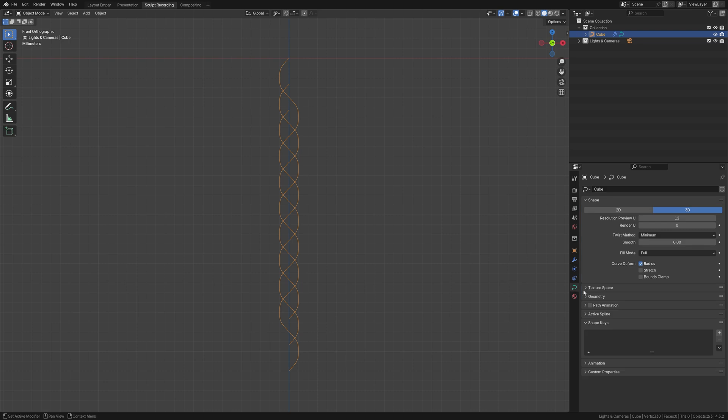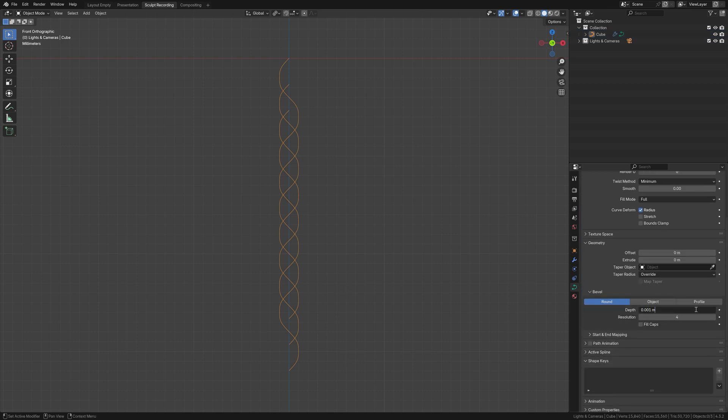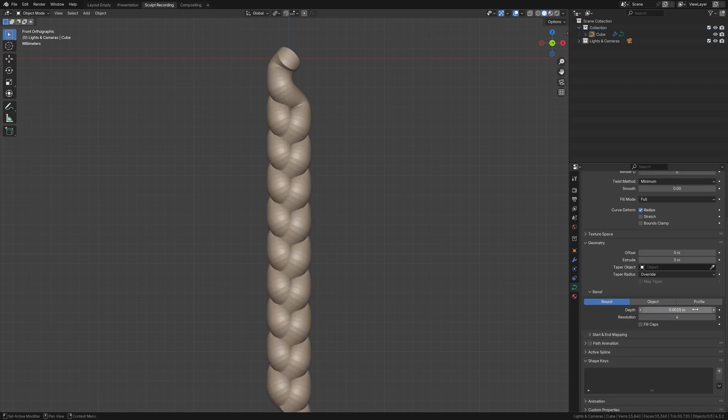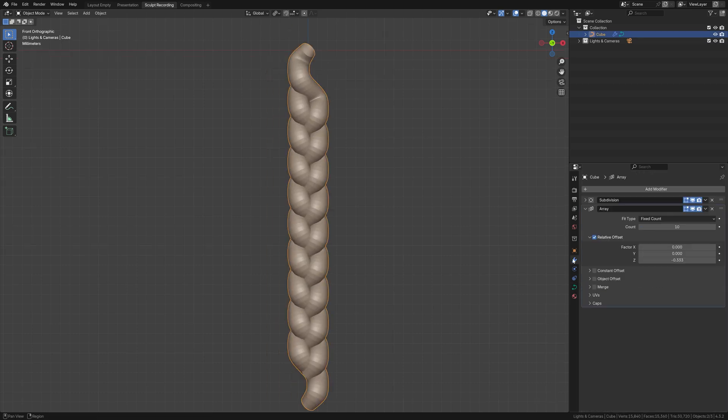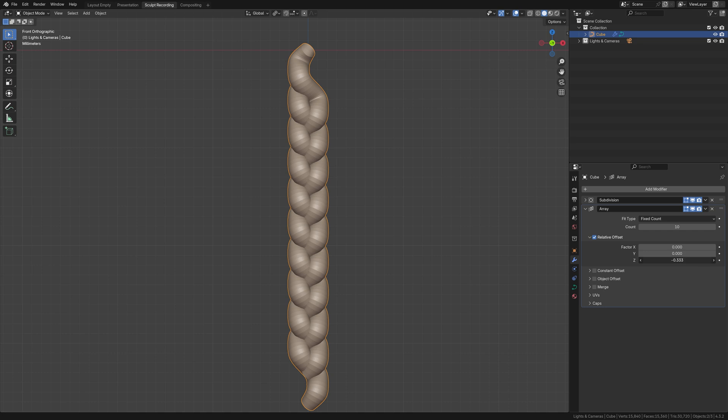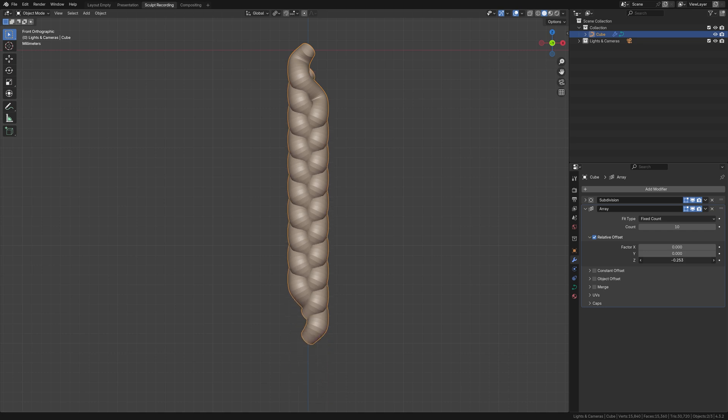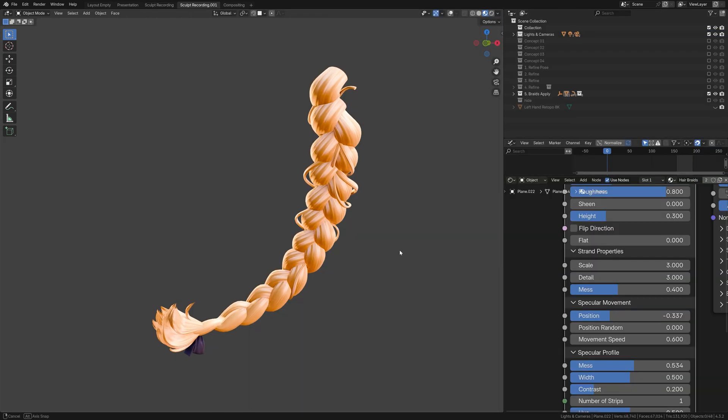Then head over to the object data properties, geometry, bevel, and increase the depth. You'll soon realize that you don't exactly have to be too precise with the array values, as long as it looks right.